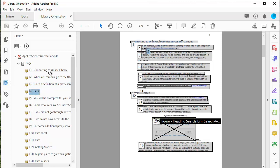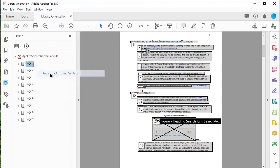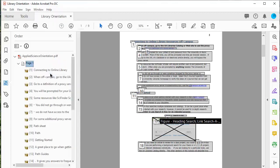If you have an item that says just path, and what it is, it is the underline for the URL, then you want to right-click and select tag as background artifact, because it doesn't need to be read by a screen reader.